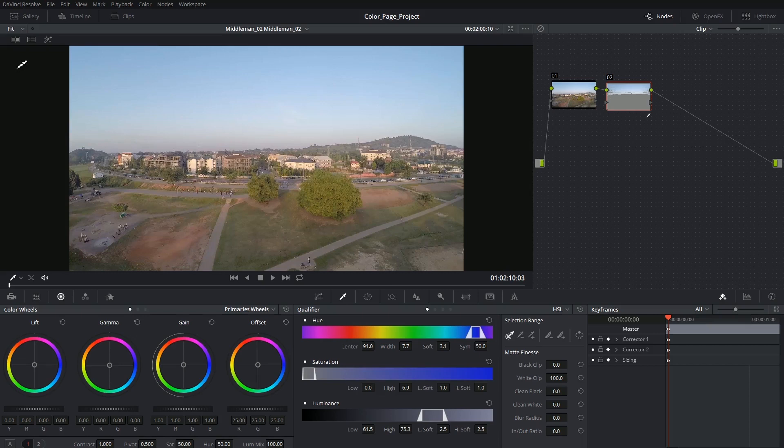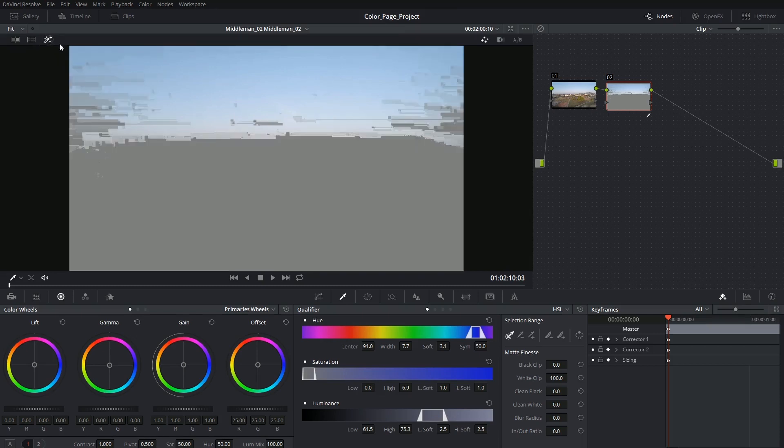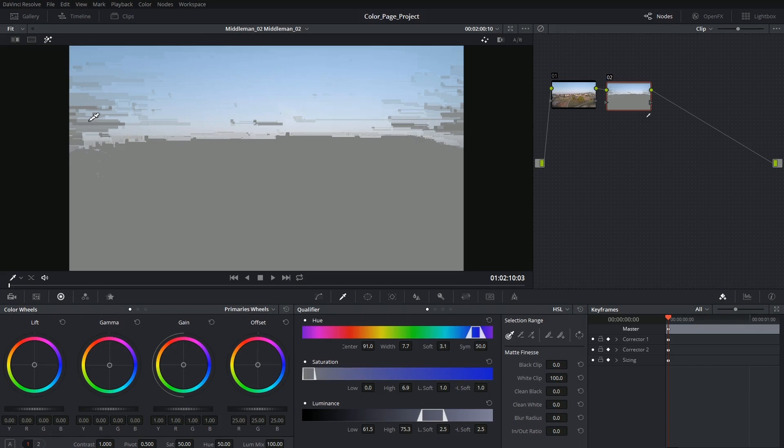Right now we're not in highlight mode which means I can't see my selection unless I look at the node. So in the top left corner where we have our image wipe and split screen controls, we also have the highlight control and this allows us to isolate our selection. You can see that on either side of the image I have these gray bars which shows me that these areas have not been included in the selection and they probably should be.